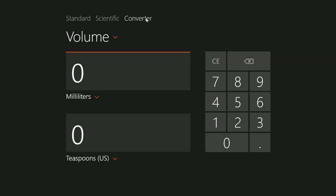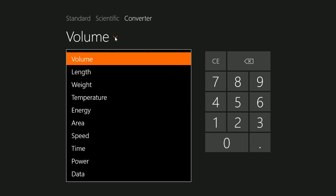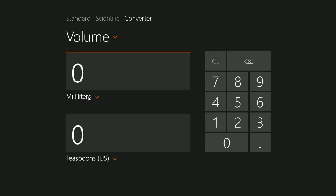Converter. You can convert almost anything. You can convert volume.